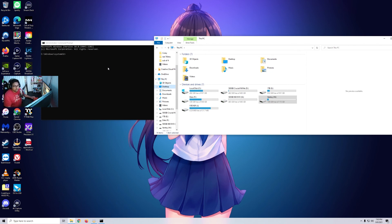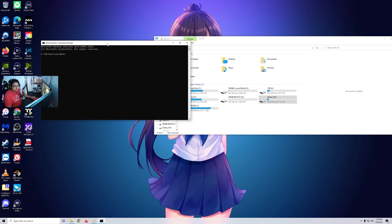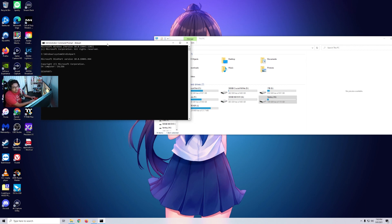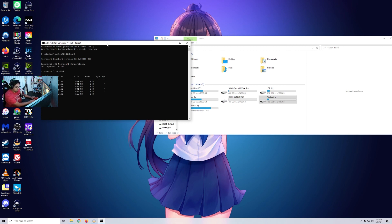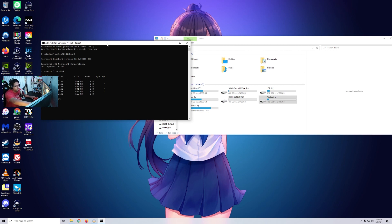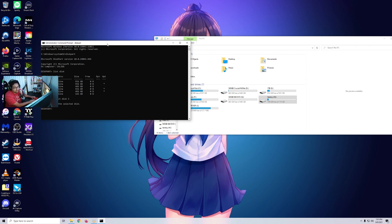So what we're going to do is Command Prompt is disk part. Let that all up. Then list disks. And then you're going to select the proper number to whichever disk you have minus disk 5. So we're going to go ahead and select disk 5. And now that it's selected, we're just going to go ahead and...